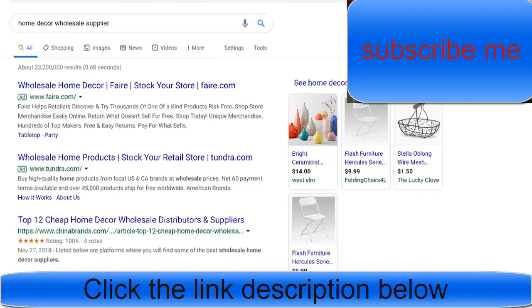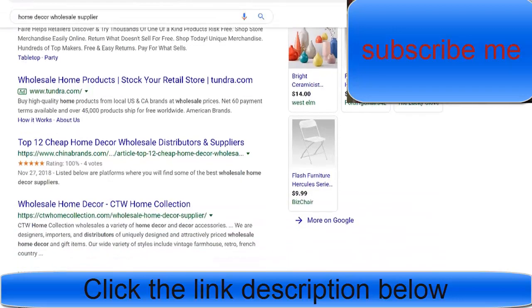So let's say I was searching Google and I wanted to find a supplier in home and decor. So let's say I searched 'home decor wholesale supplier.' Then what comes up are a bunch of suppliers, and I came across a supplier called CTW.